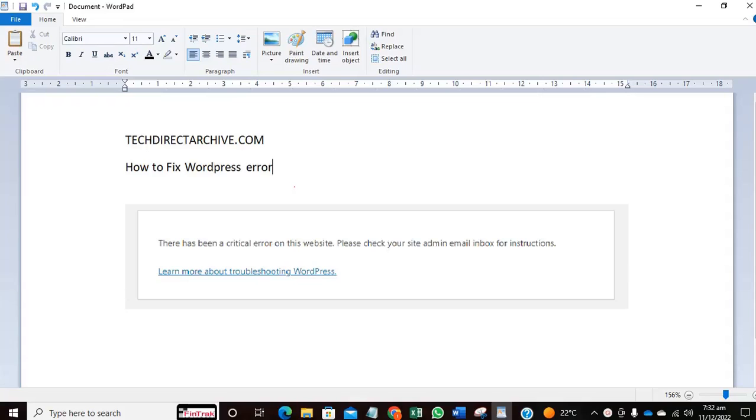Hi, this video is brought to you by techdirectarchive.com. In this video I'll be showing you how to fix this WordPress error: there has been a critical error on this website, please check your site admin email inbox for instructions.